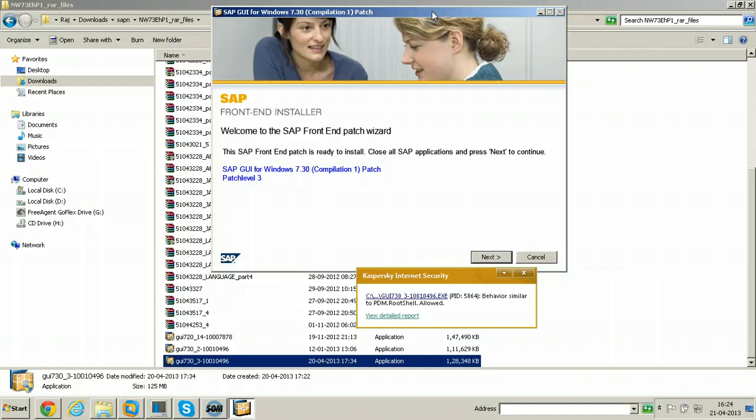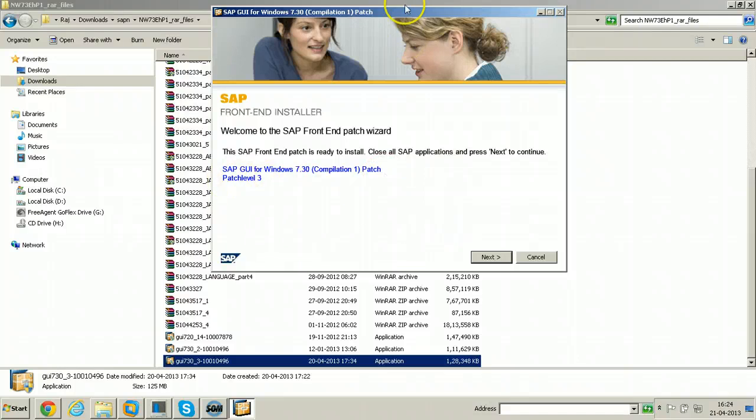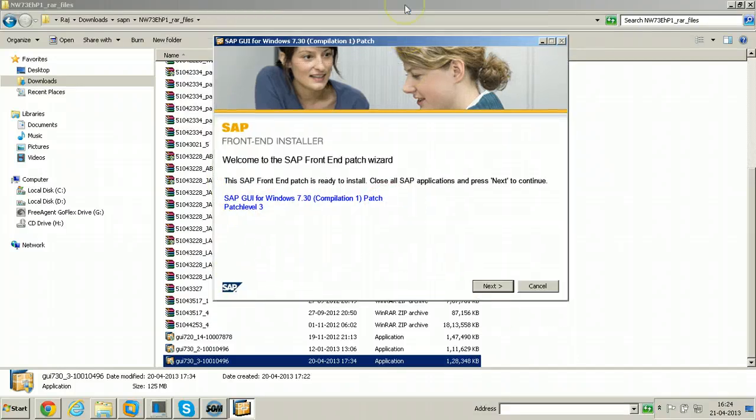It is patch level 3. SAP GUI for Windows 7.30 compilation 1 patch. Patch level 3. Just click on next here.